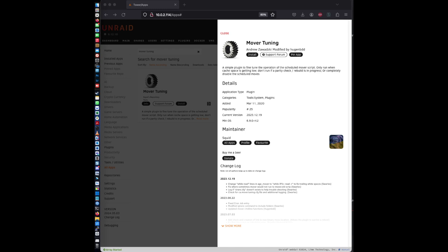Hello everyone, it's Johnny from ITMonkey. Today I'm going to show you how to install and configure the CA Mover Tuning plugin for Unraid in just one minute.